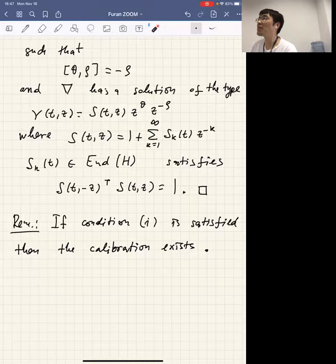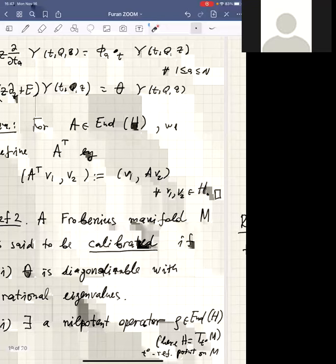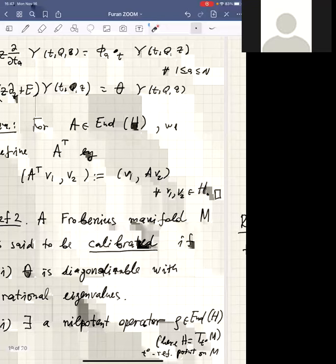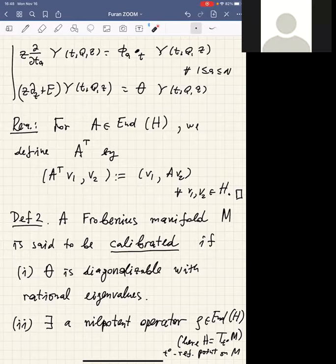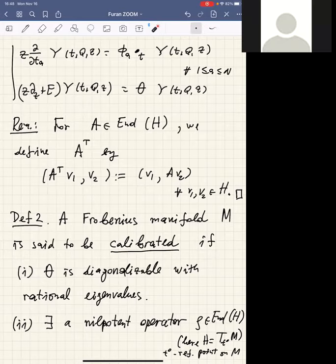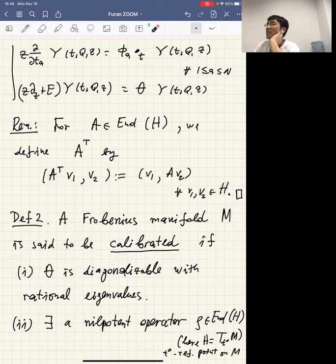Question: Why is the dimension of each tangent fiber the same? Answer: In the case of quantum cohomology, M is an open subset of H, so the tangent space is automatically identified with H. In the abstract setting of Frobenius manifolds, we choose one reference point t_0 and H is defined as that reference tangent space.